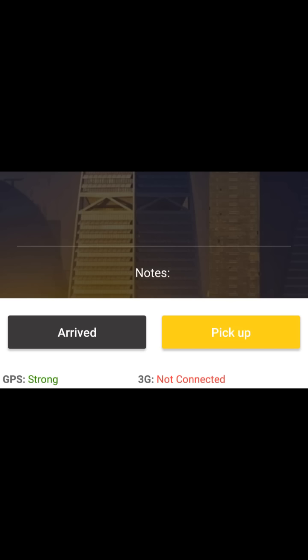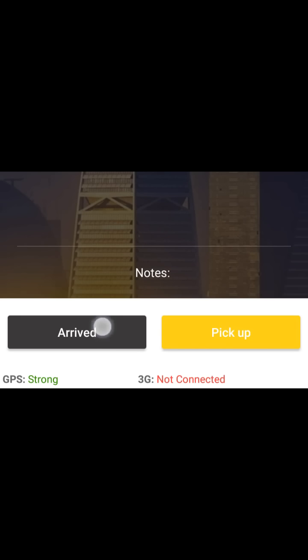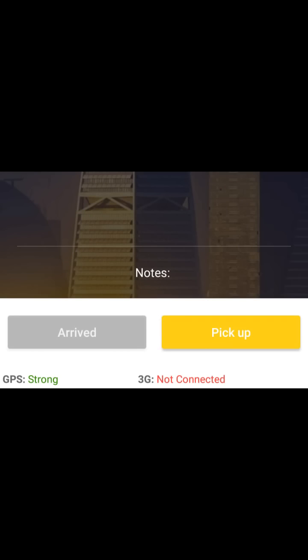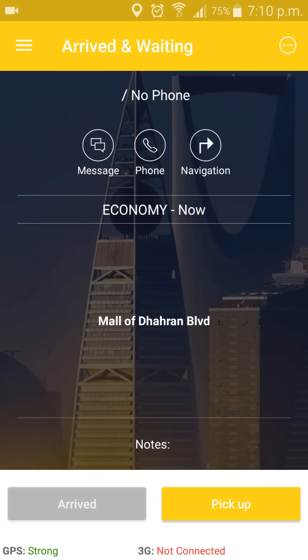You can see the 'Arrived' and 'Pick Up' buttons. If you have arrived at the customer's location, you can press 'Arrived' and it will show the customer that the driver is waiting outside. After pressing 'Arrived', you can wait five minutes or three minutes.